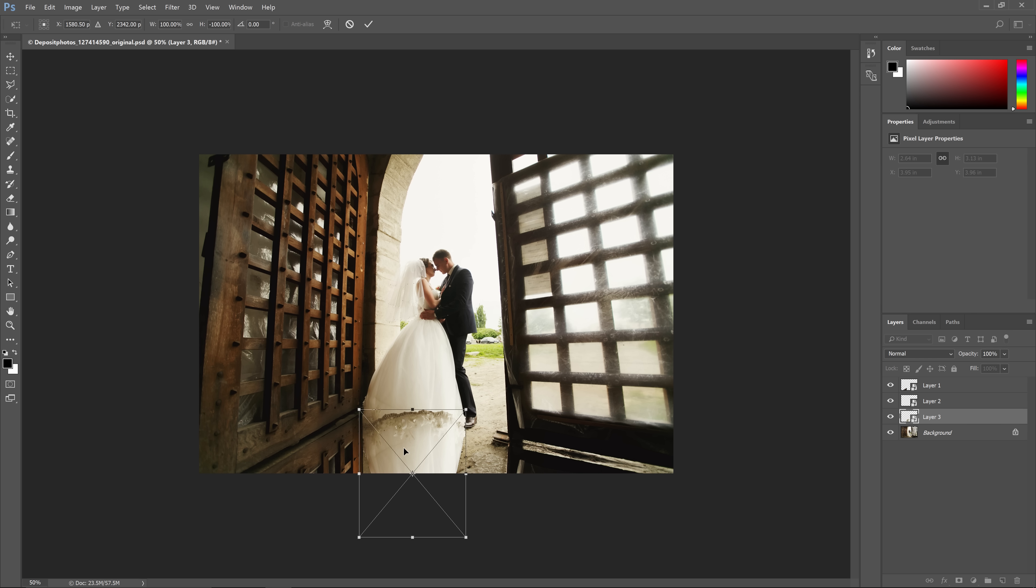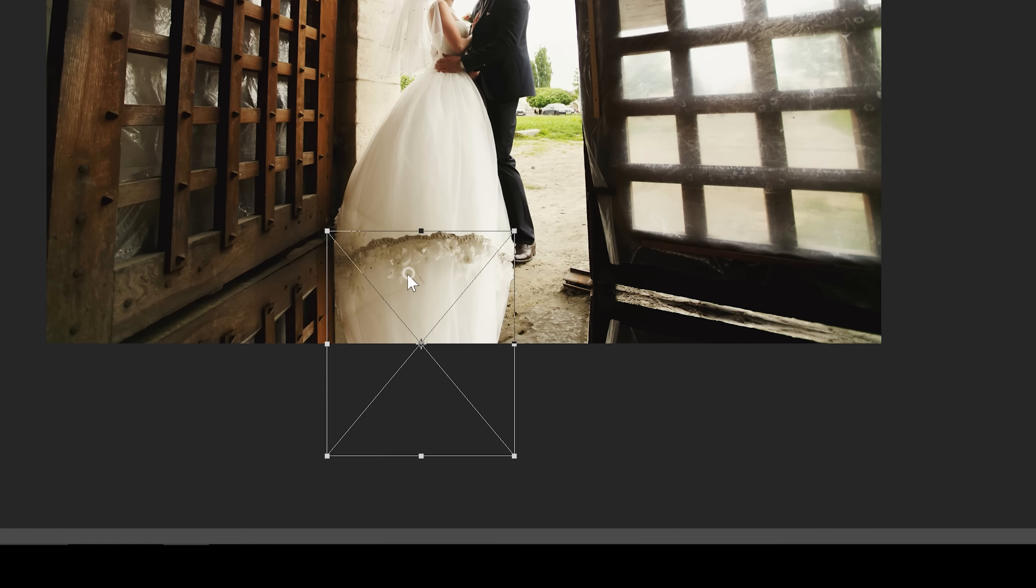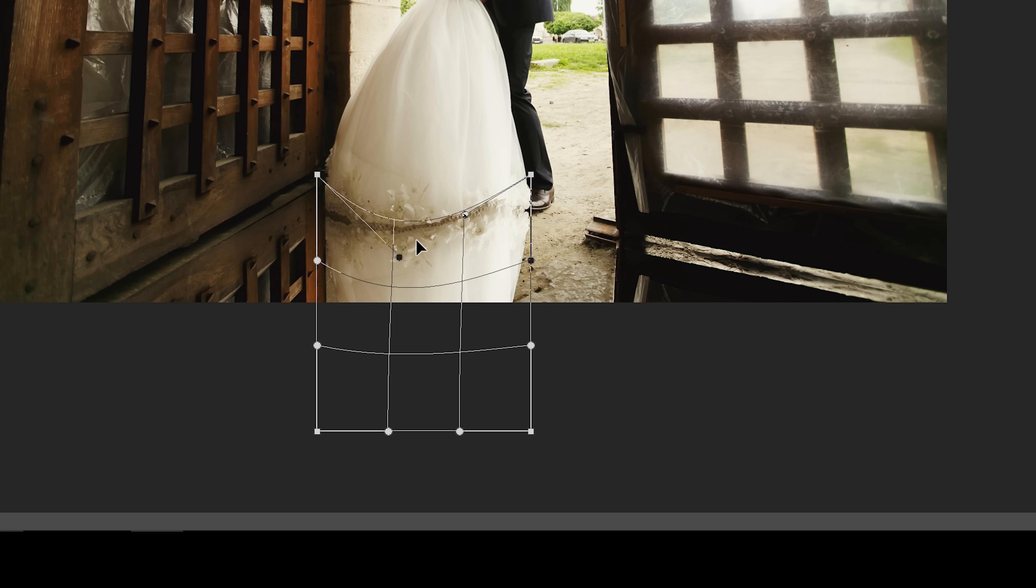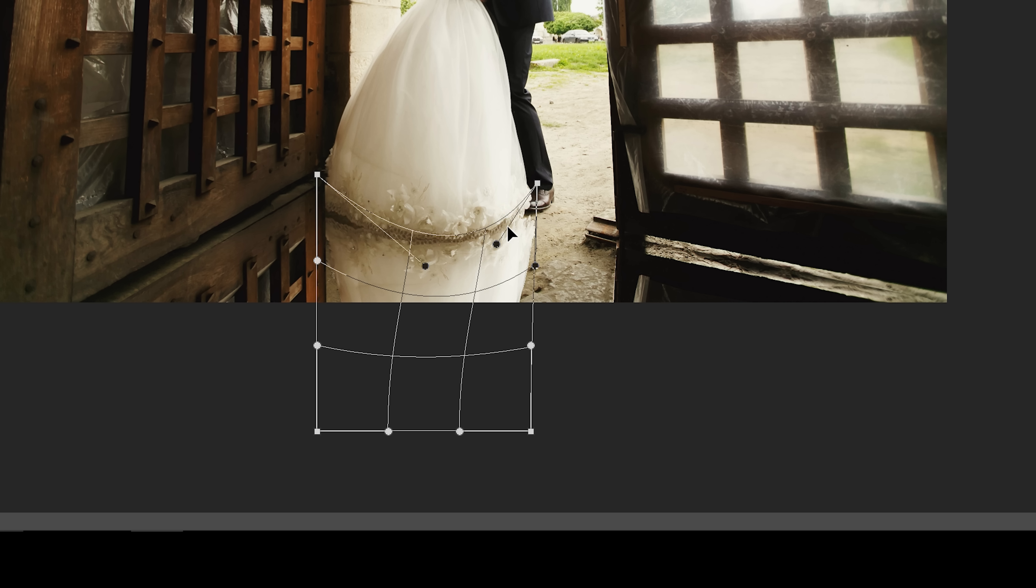To transform this into a curve, you can right-click and change the Transform Mode to warp. Now you can simply drag downwards like this to make it contour properly.